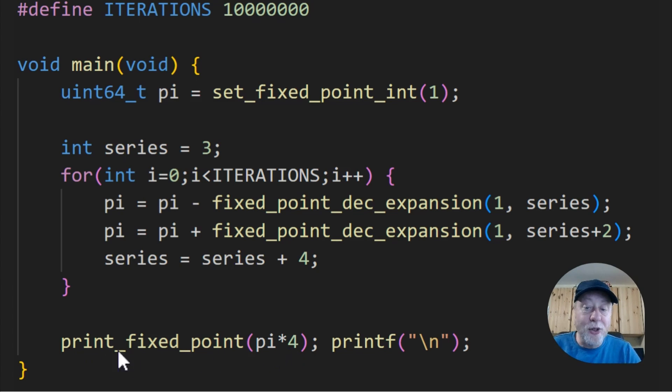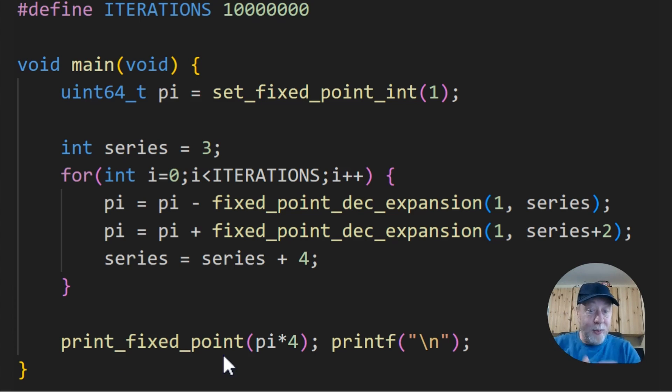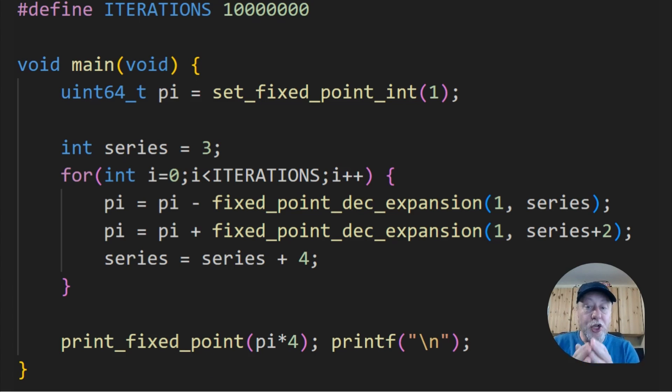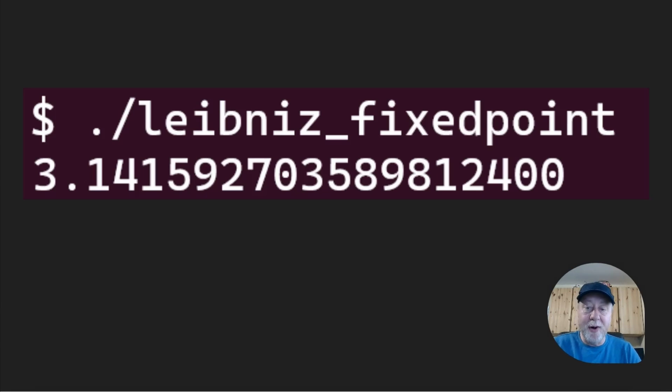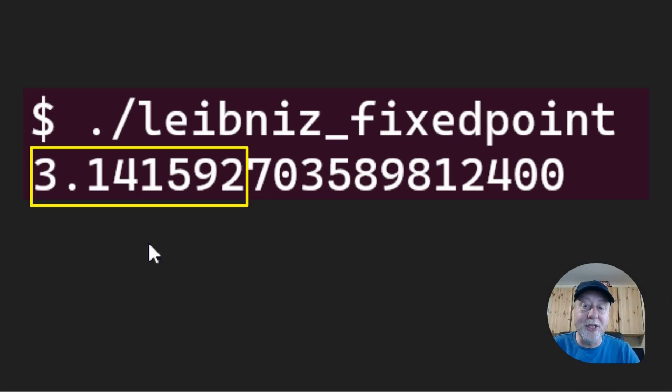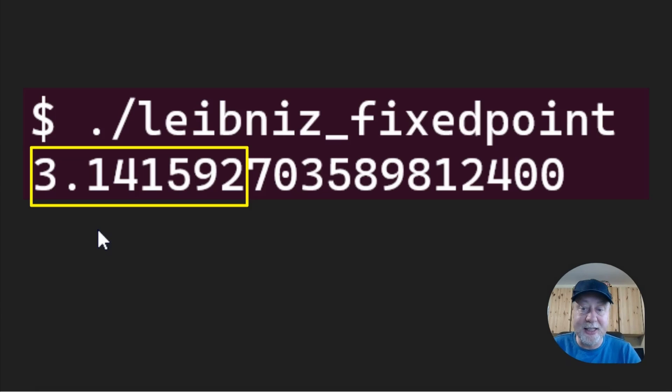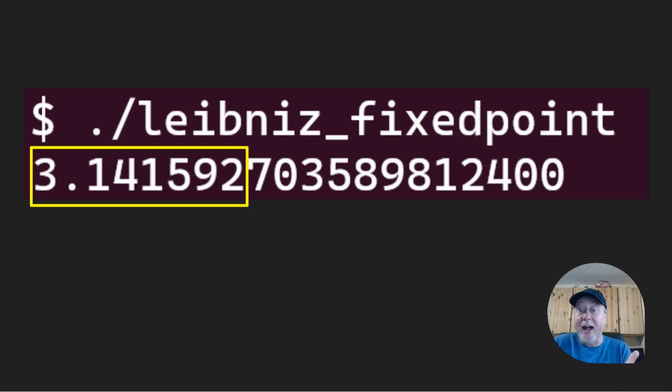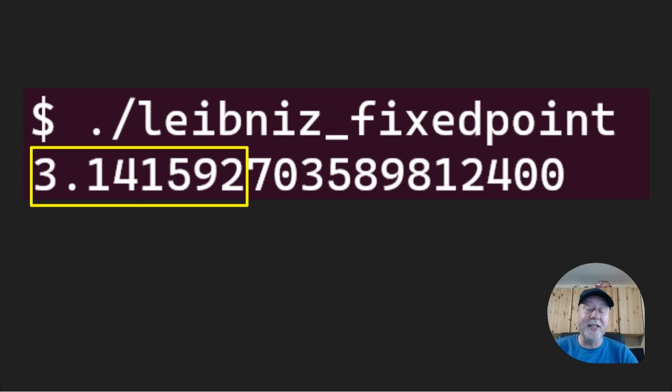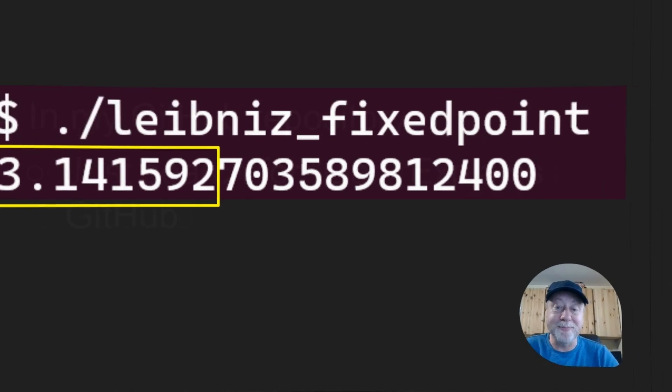At the very end, I take pi, multiply it by 4, print it out using our little function there that does the recursion, and I get the answer for pi using just integers using fixed point numbers. If you run that, this is the answer you get: 3.141592. That's the accuracy you get after that many iterations. I've calculated pi to 6 decimal places without using any floating point mathematics whatsoever.